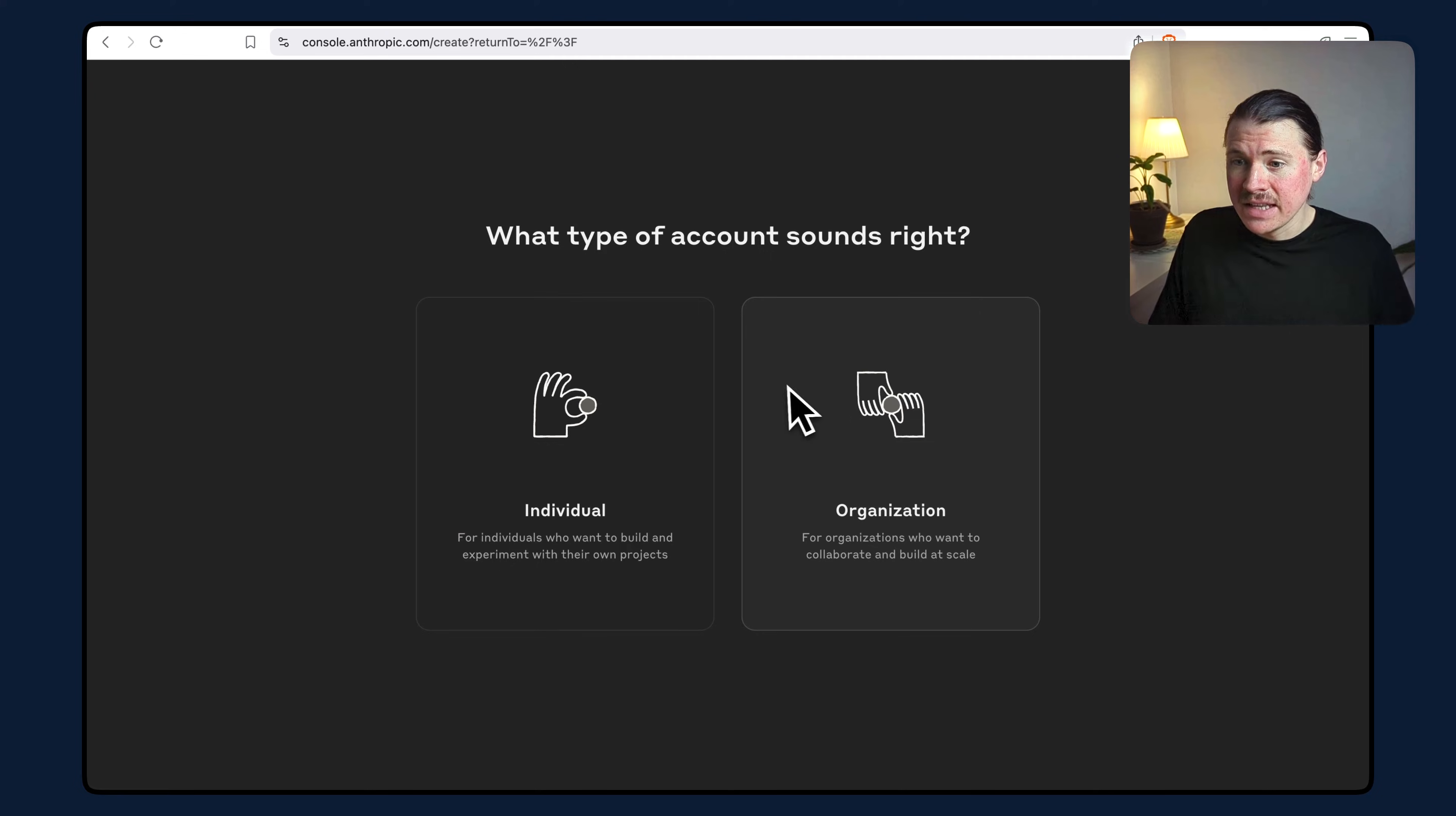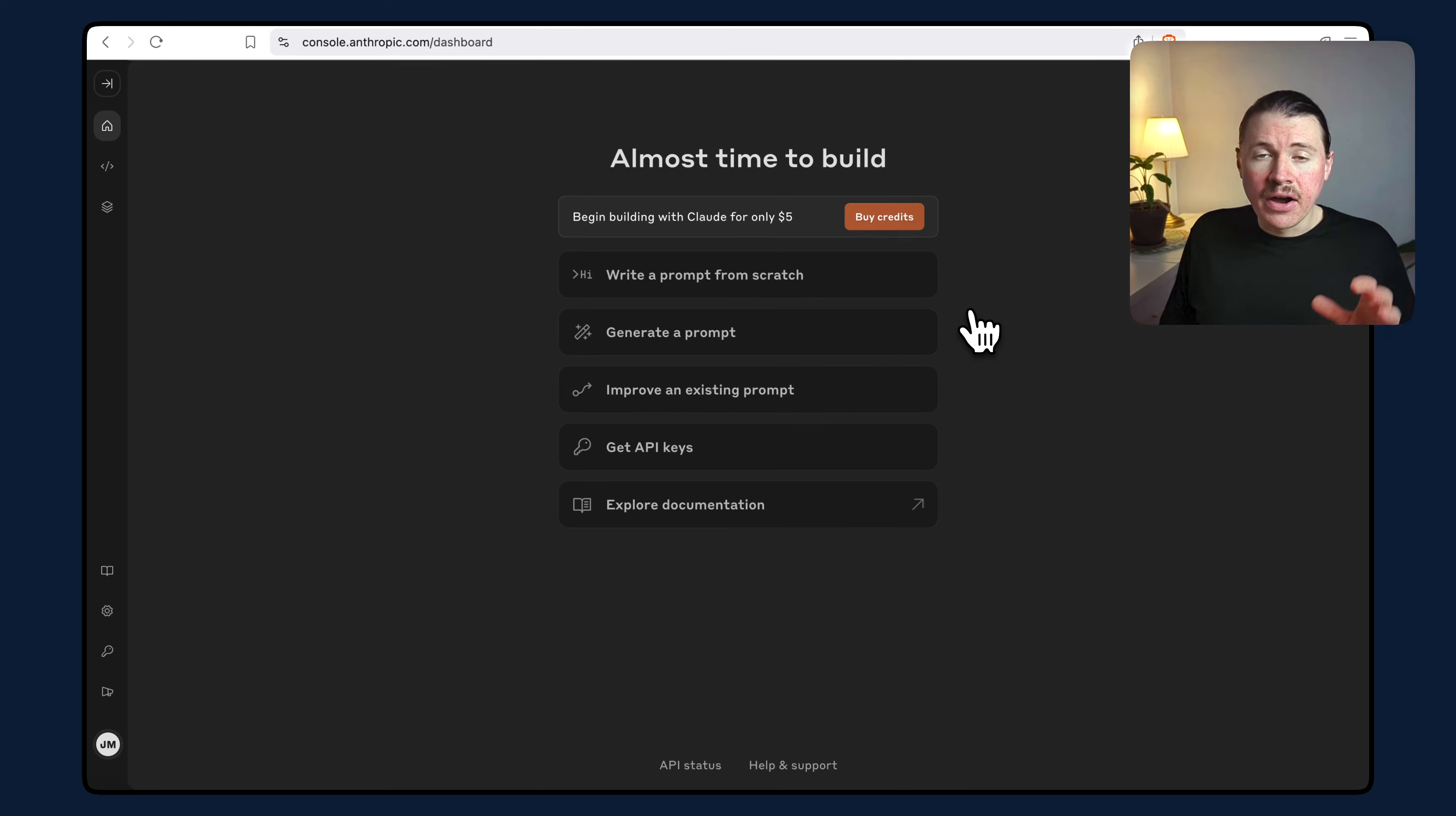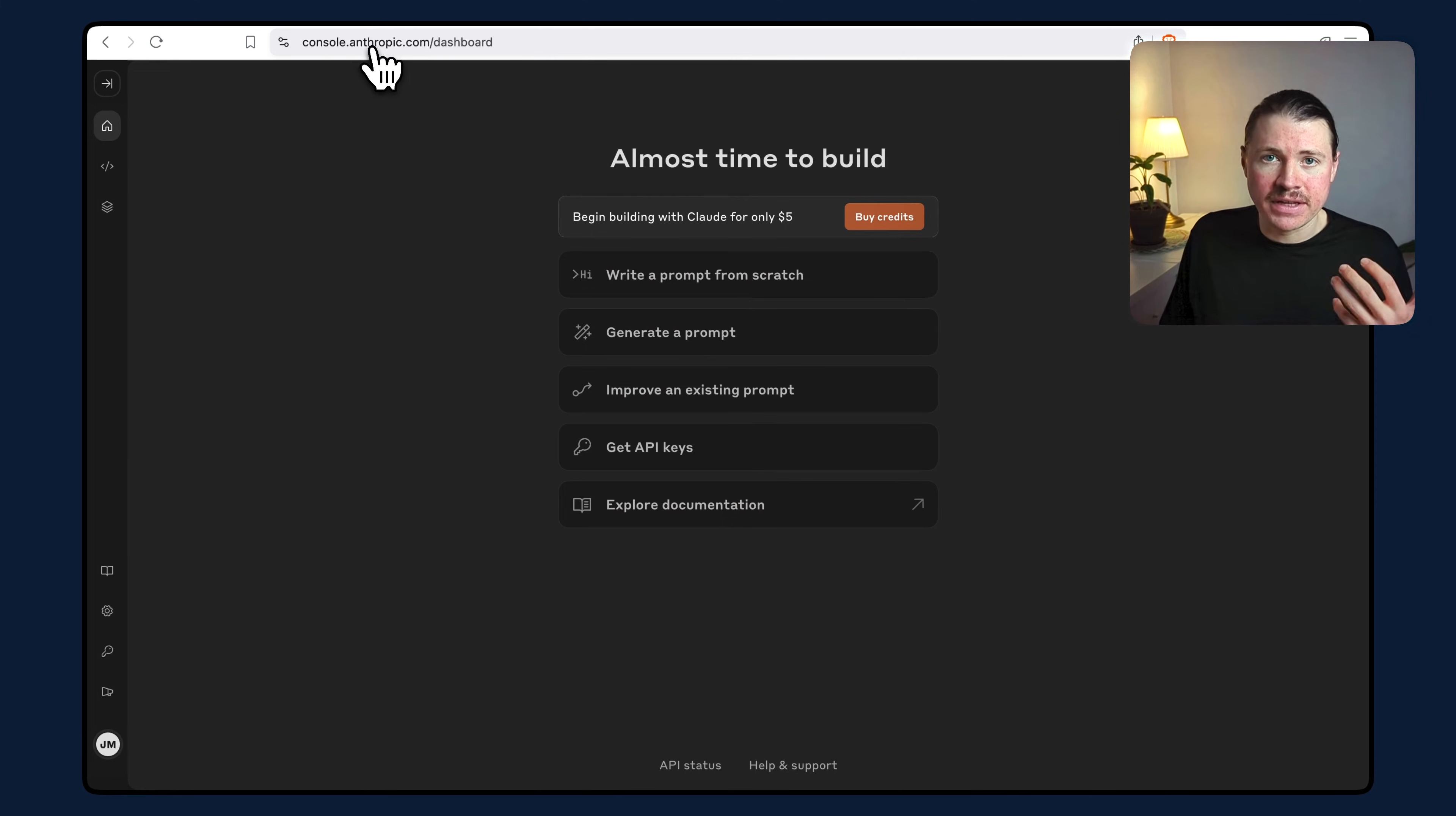Now you can select whether you are an individual or an organization. I'm going to select individual in this case. After you've finished the account signup process, you'll land here, which is the main dashboard or console of the Anthropic developer account.